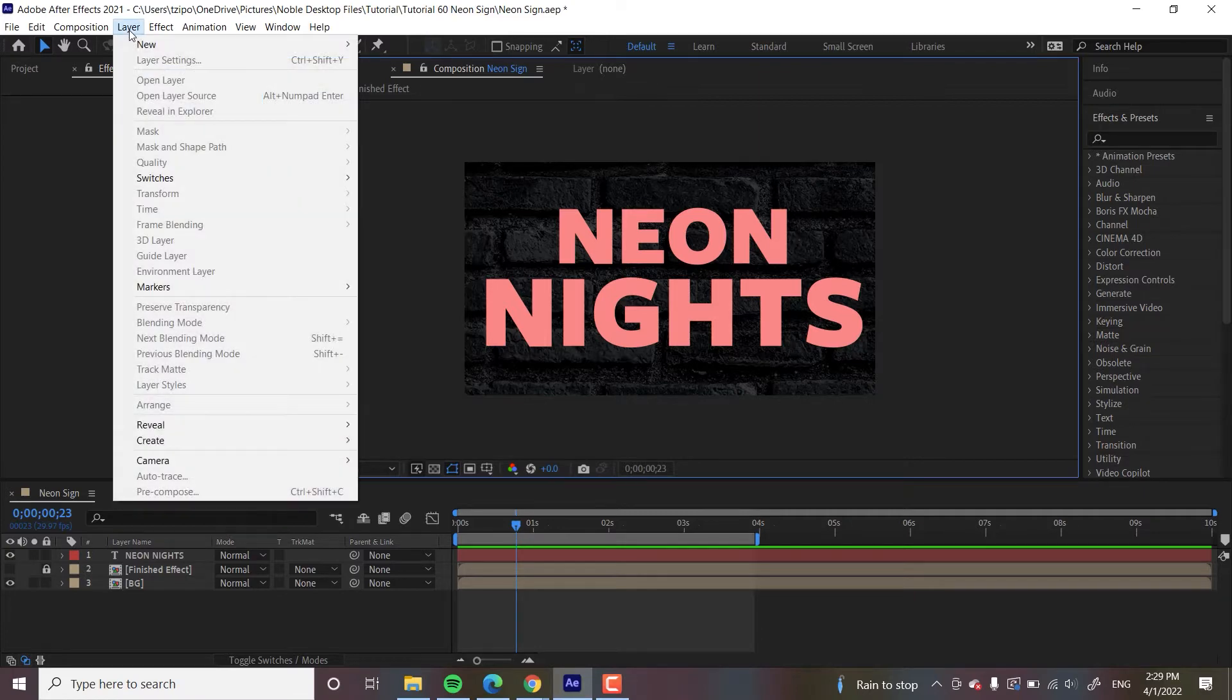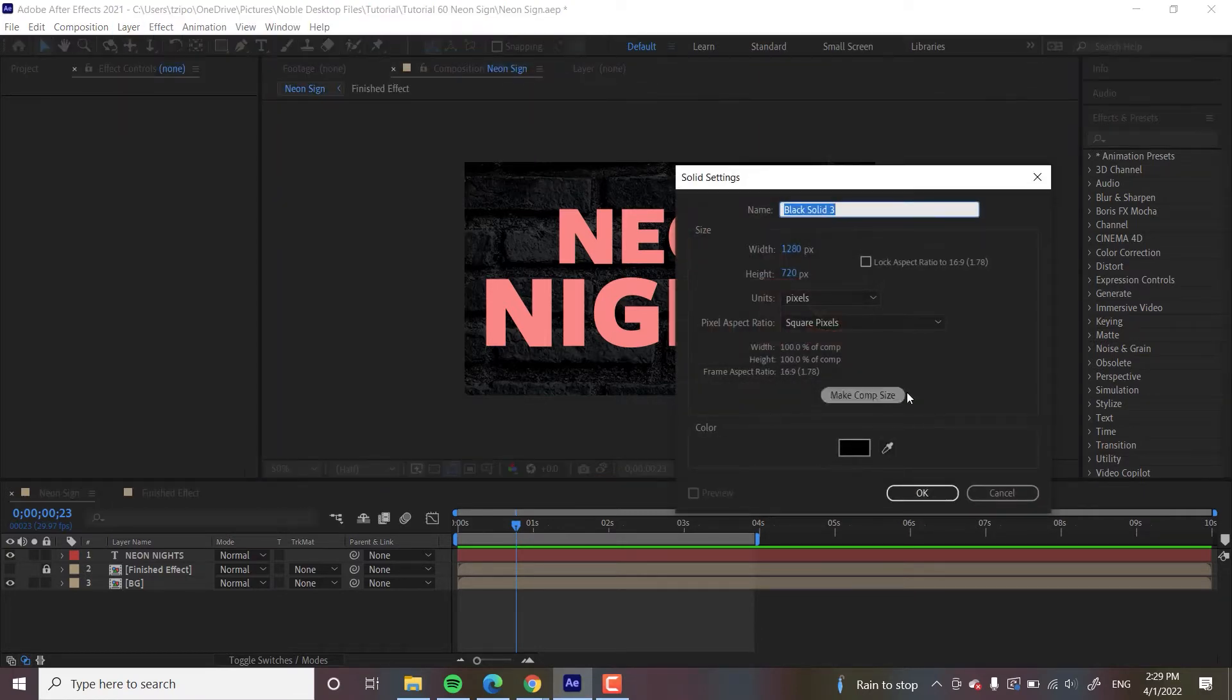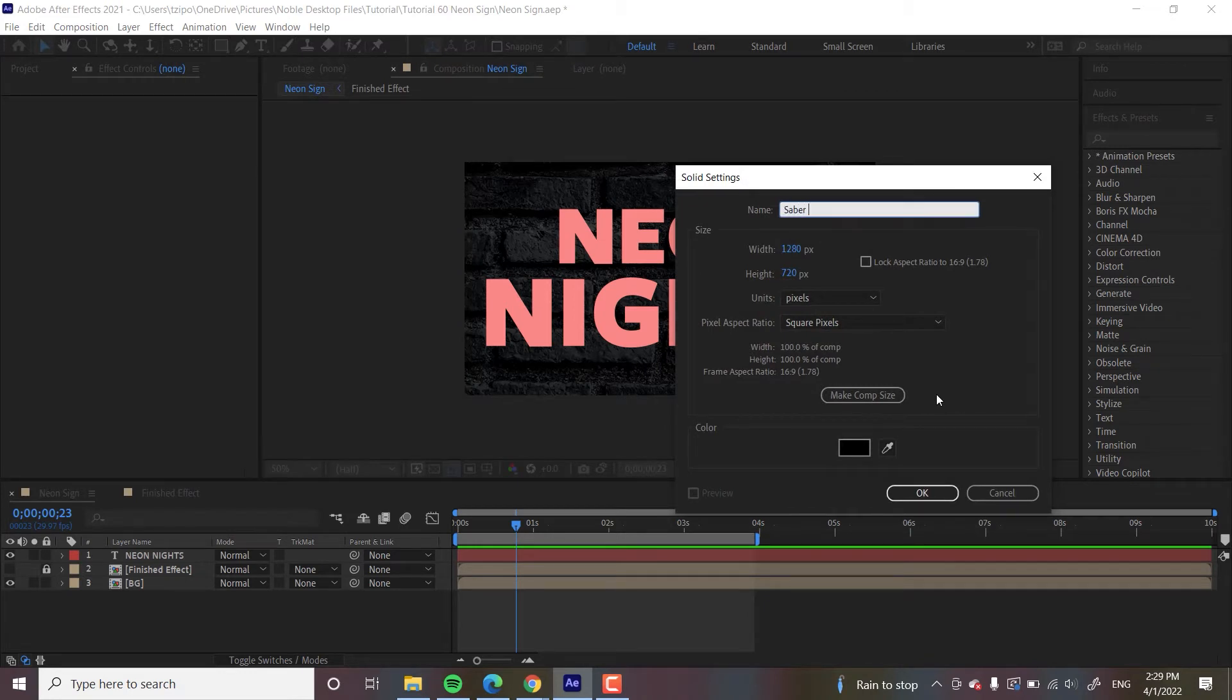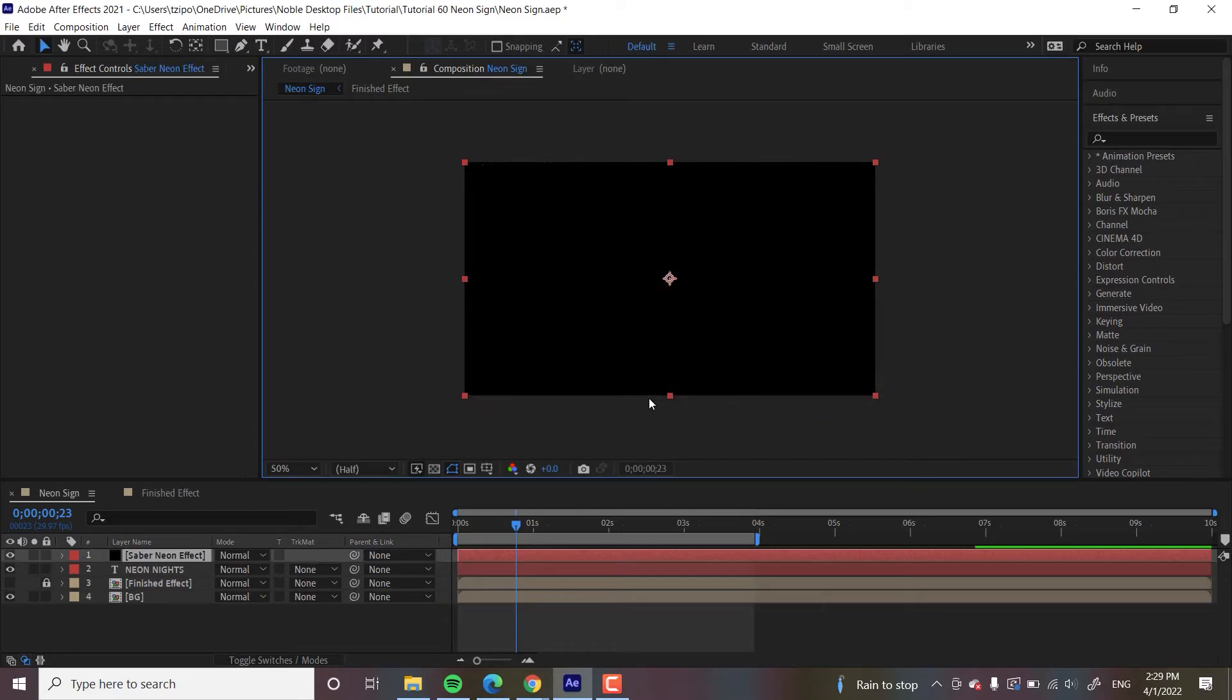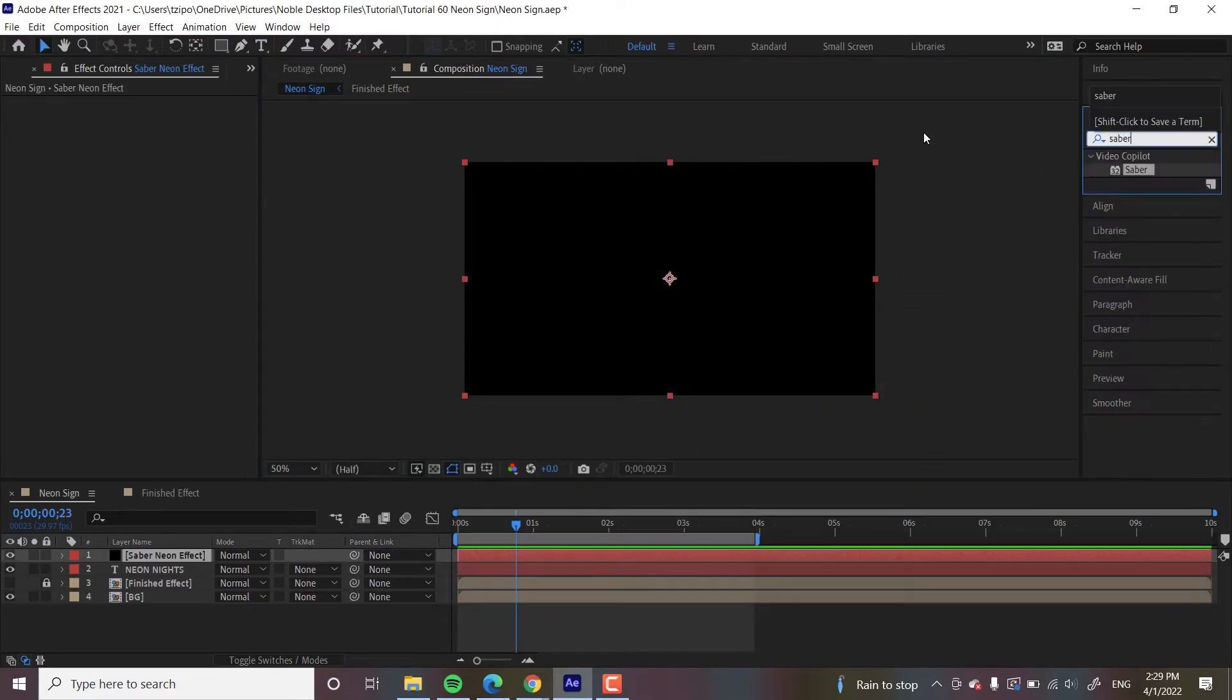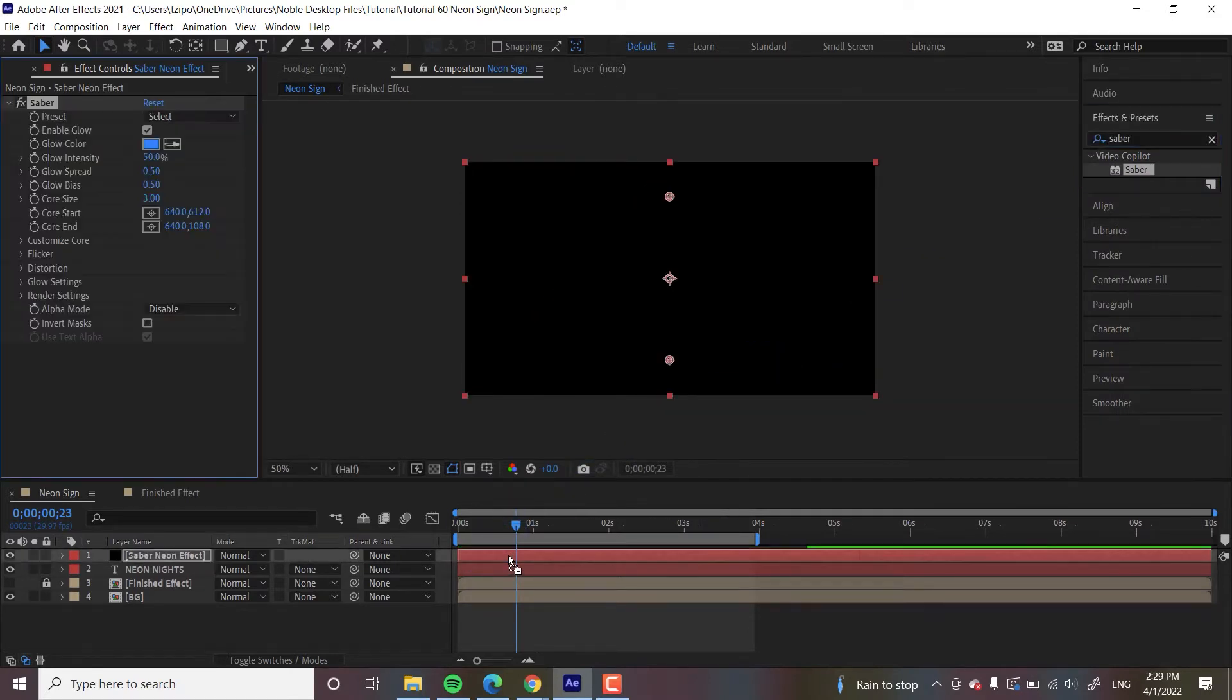And the first thing that we're going to be doing when applying this effect, we're going to head up to Layer, New Solid Layer. And I'm going to name this Saber Neon Effect. Click OK. And let's head over to Effects and type in Saber after you've downloaded it. I'm going to drag it onto my new layer.